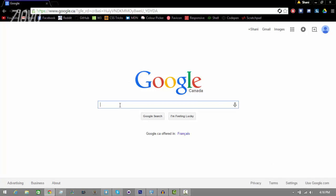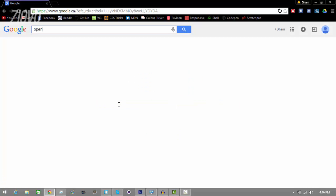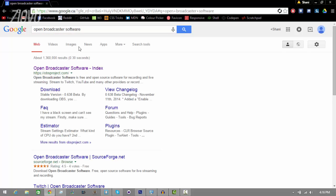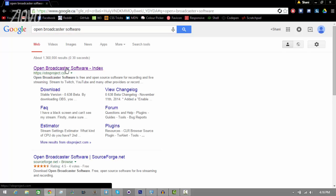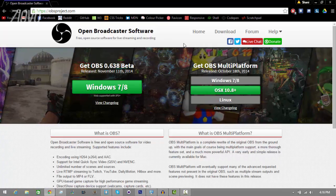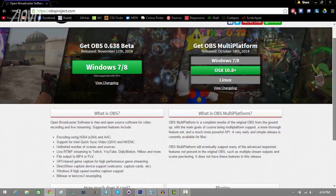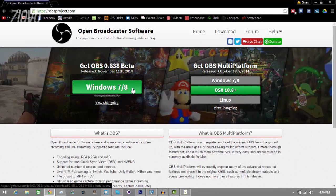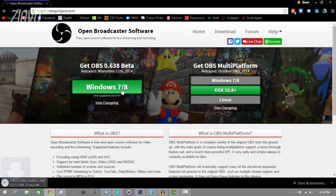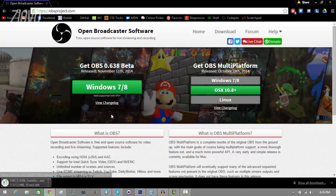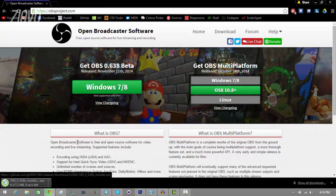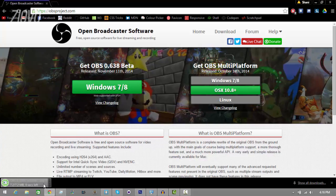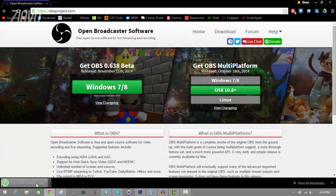All you want to do is go ahead and go on Google and search for Open Broadcaster Software and go on the first website that comes up. You want to just select the version of your operating system — for me I'm running on Windows 8. Click it and the exe file for the installer will be downloaded. Once that finishes downloading, go ahead and click on it and run through the setup.